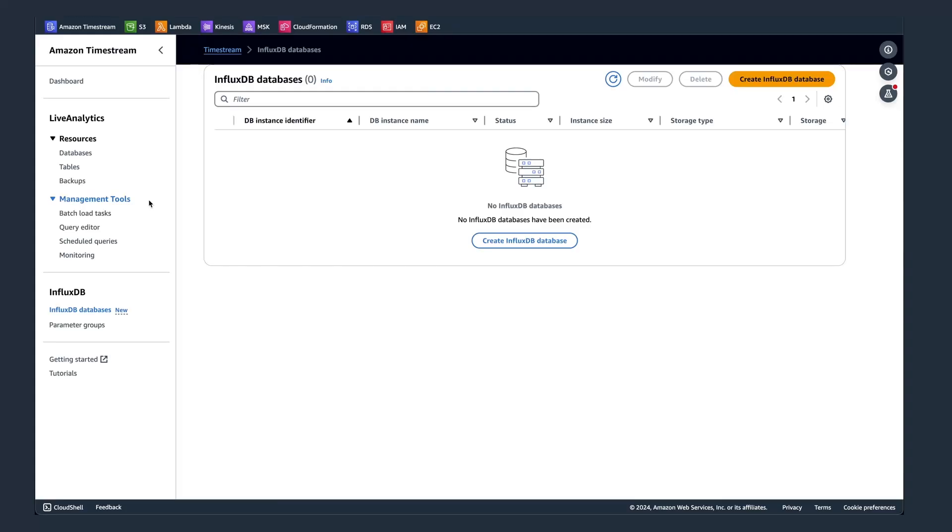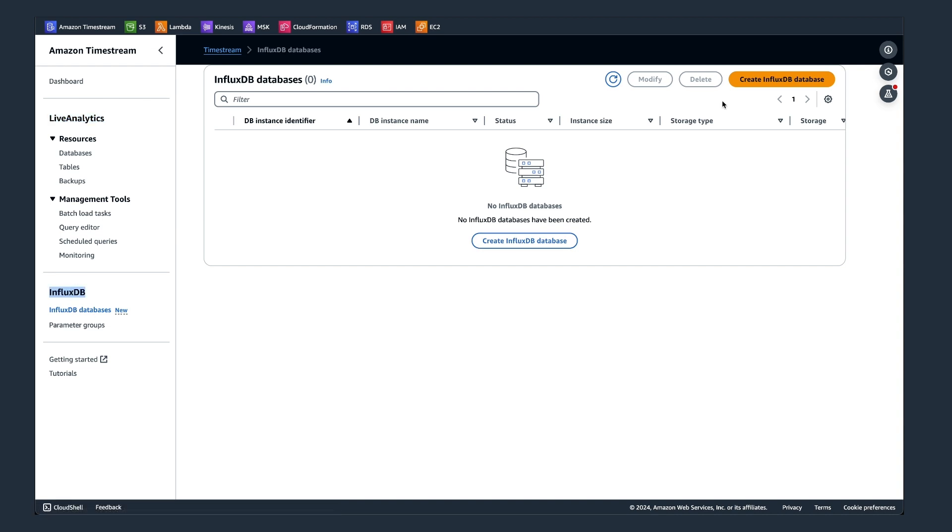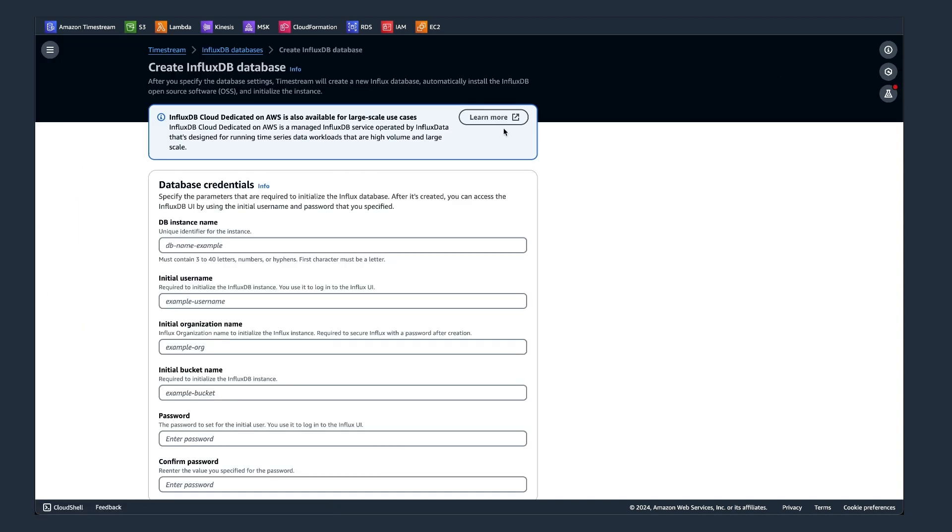So in my first demo, I want to show you how you can use the Amazon Timestream console to create a database. As you can see here on the left-hand side, both Live Analytics and InfluxDB are available. I'm going to do the InfluxDB database and hit the button Create database. The first thing I need to do is give it an instance name. I'm using just here emir-otd.